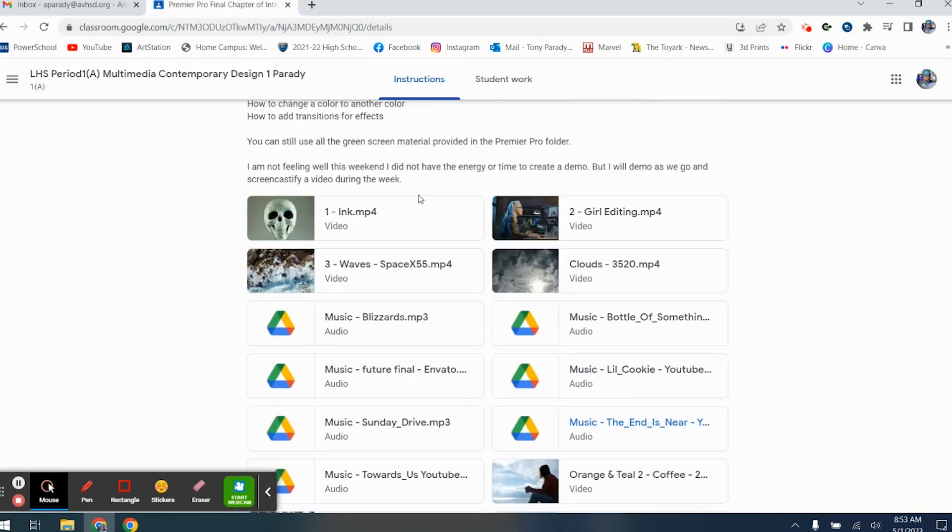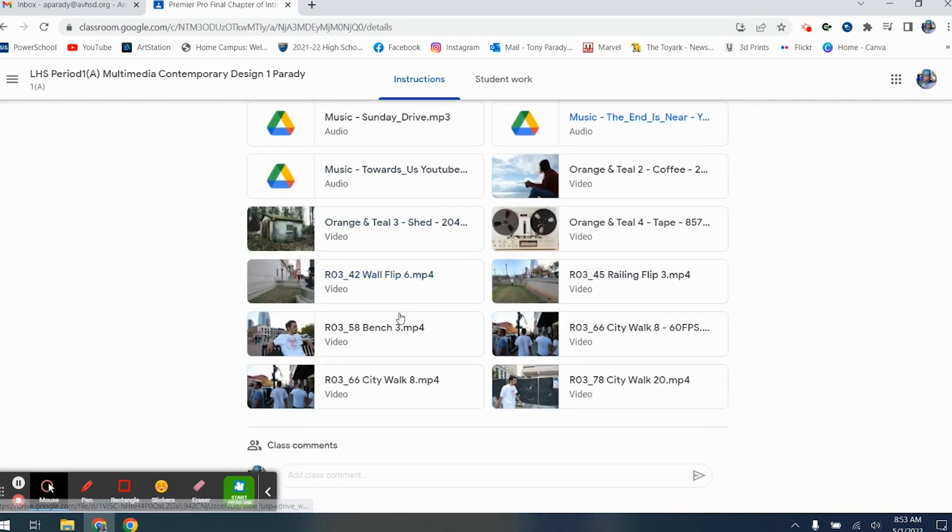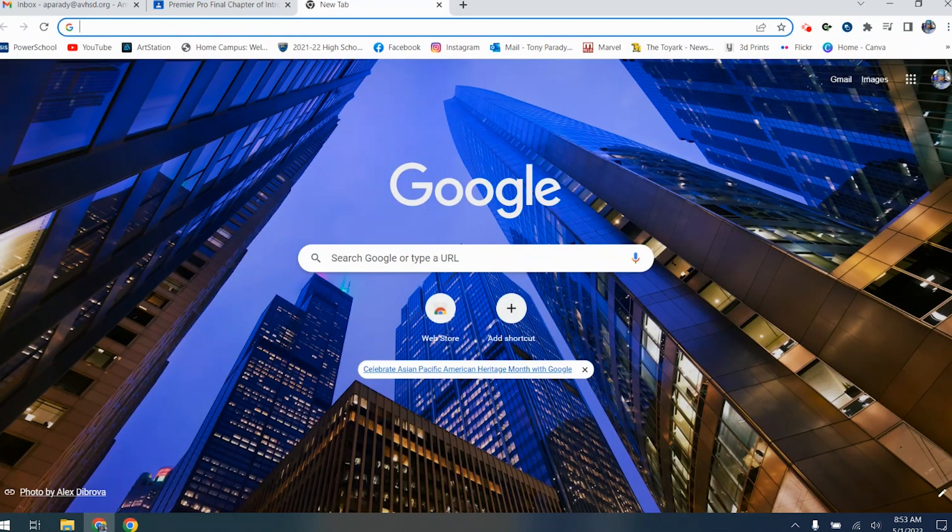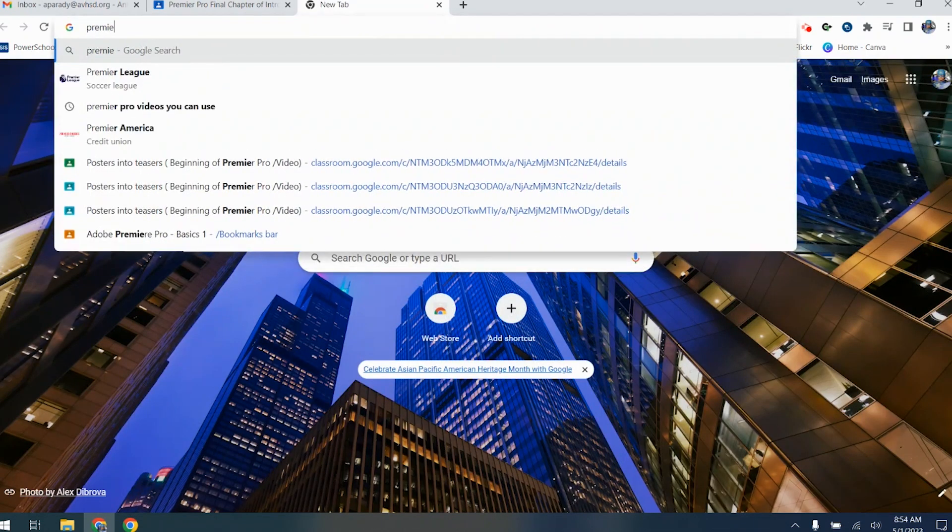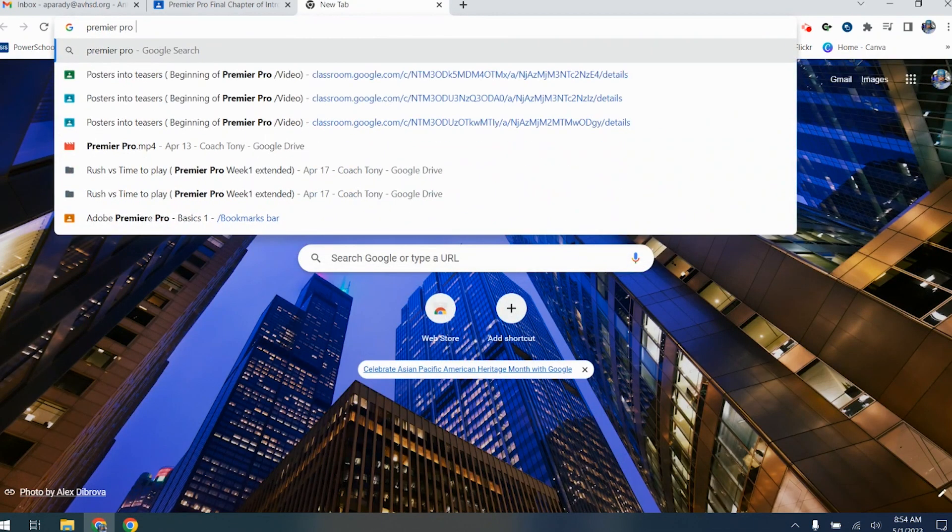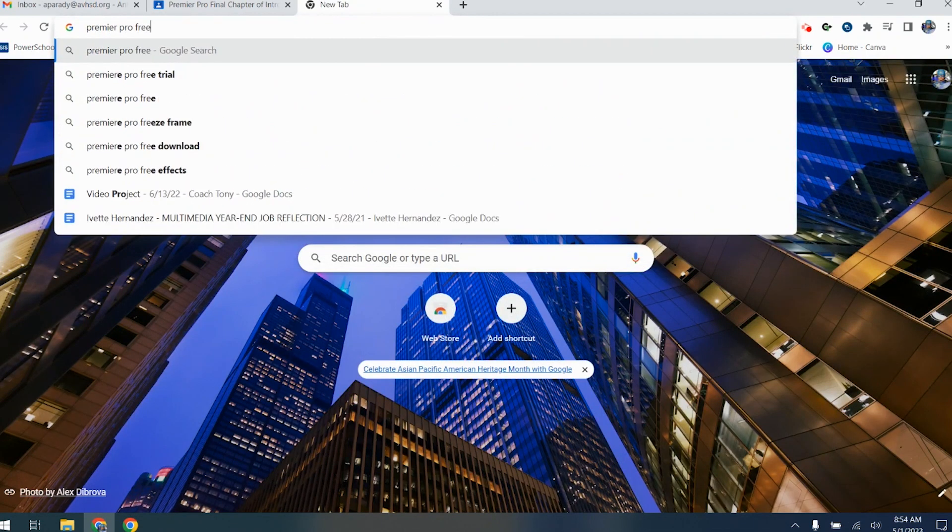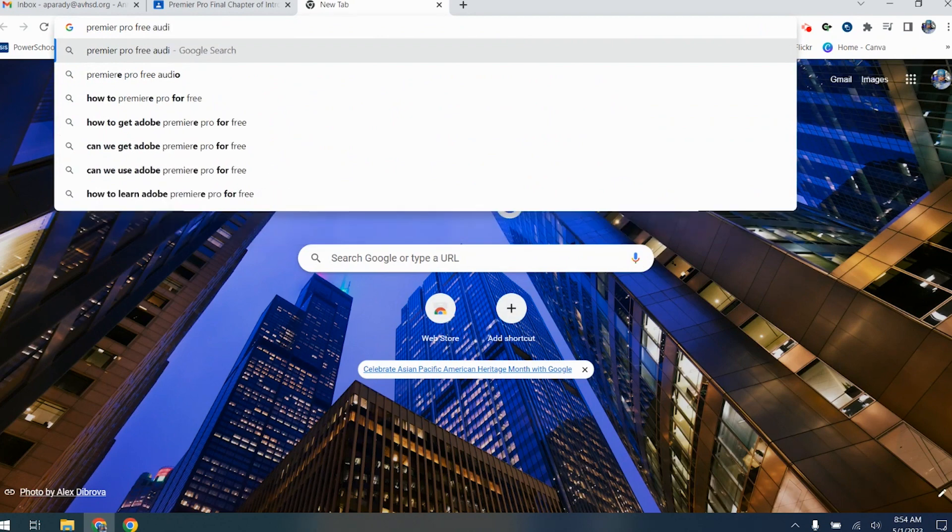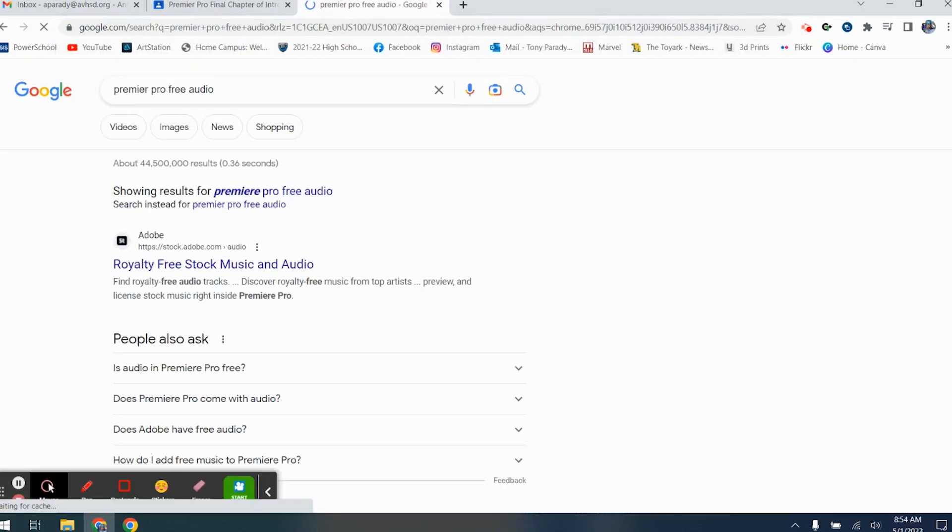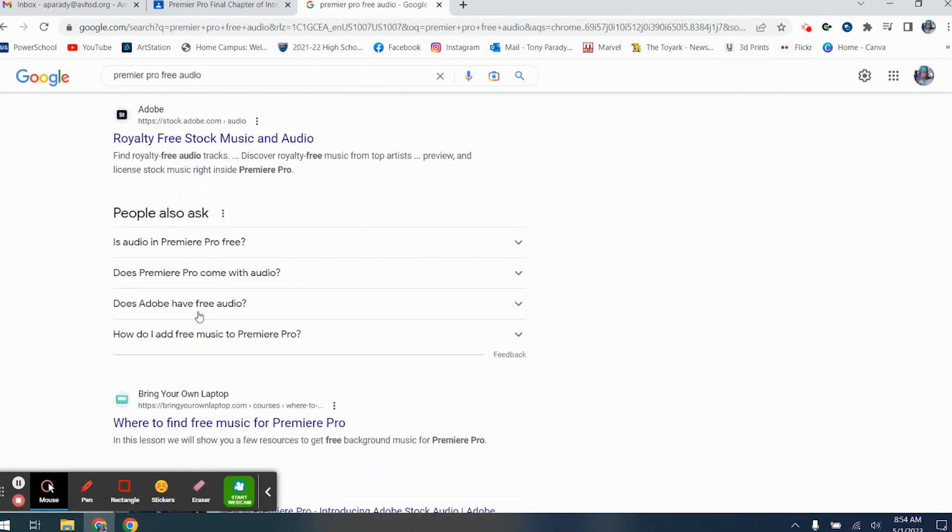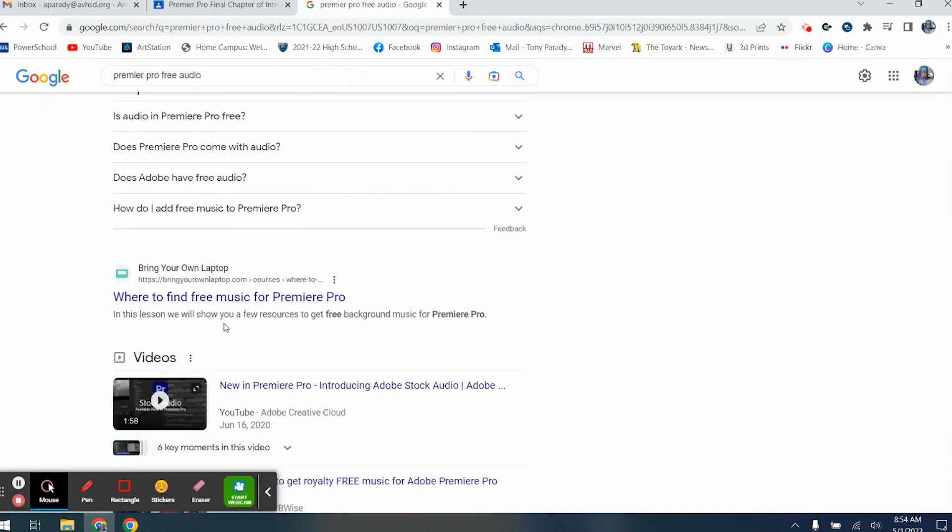I have given you one, two, three, four, five, six, seven audio tracks, but if you want to find your own, say you brought up a good question: how do you do that? Go Premiere Pro free audio, and go through the royalty-free ones and a few other ones.